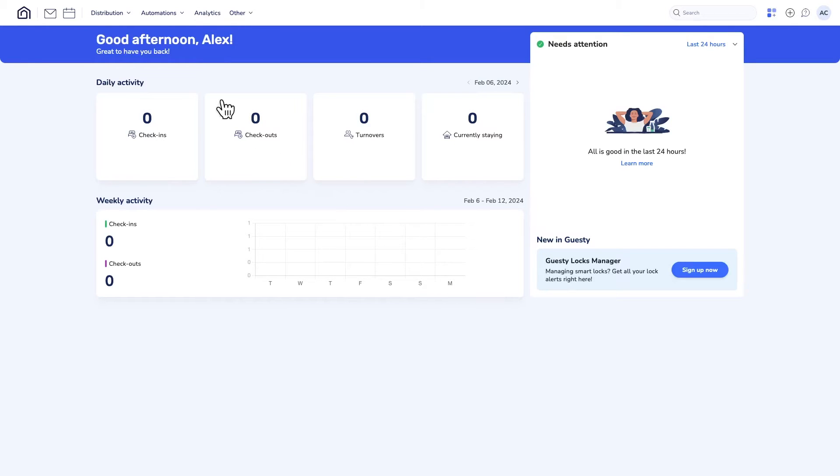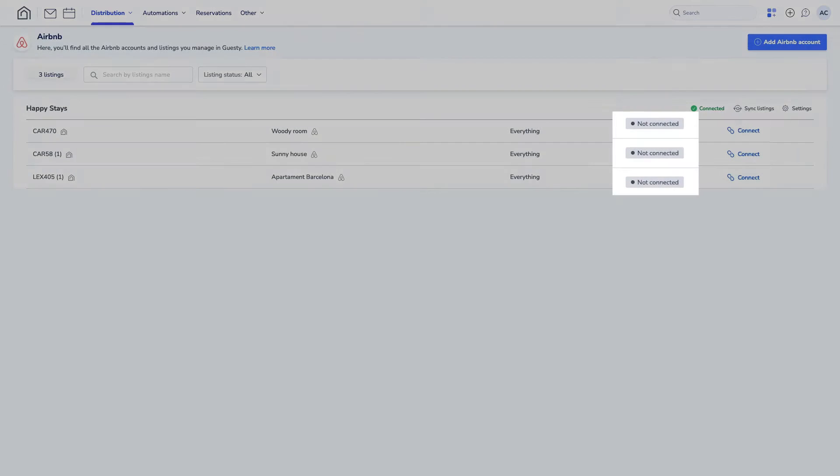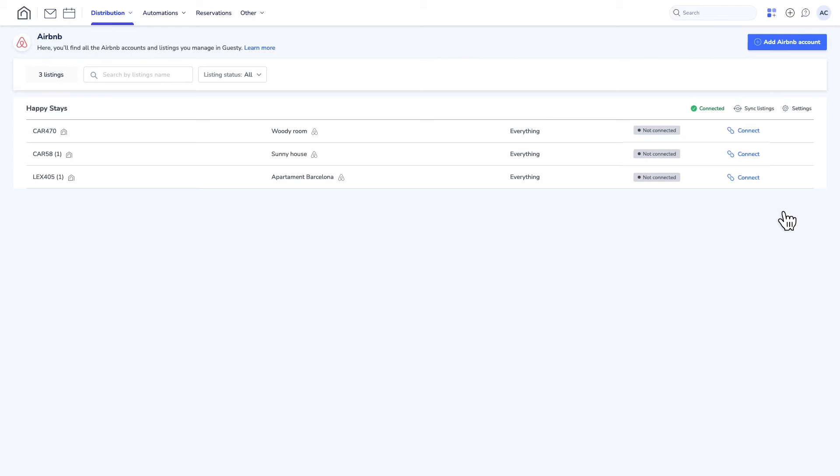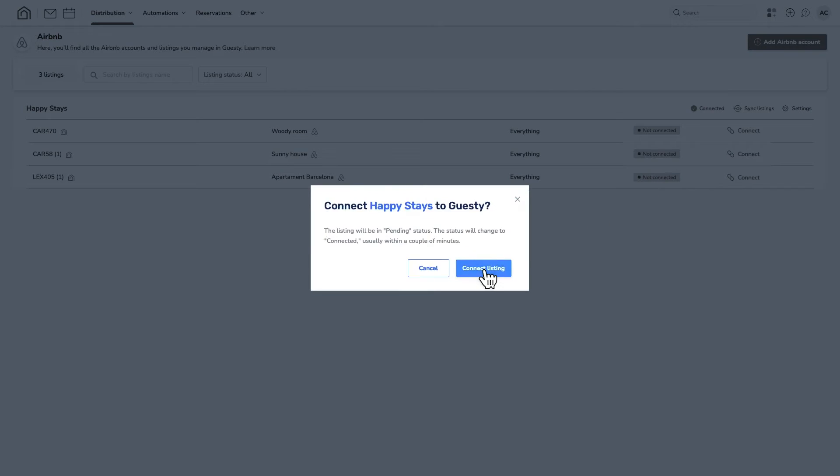Over on the Airbnb dashboard, the imported listings might appear as not connected at first, so go ahead and click here to connect them if needed.